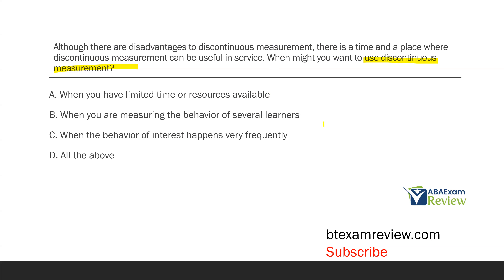What about B, when you're measuring the behavior of several learners? Think about momentary time sampling and placheck. If you have to look at several different learners, it's going to be hard to continually measure all their behavior. Discontinuous measurement might allow you to measure the behavior of several learners when the behavior of interest happens very frequently. If you know that behavior is happening all day every day, a sample might be enough. These options will often give you less accurate data than continuous measurement, but that's a disadvantage we accept going in. Everything is individualized — there's no cookie cutter approach to any one client.